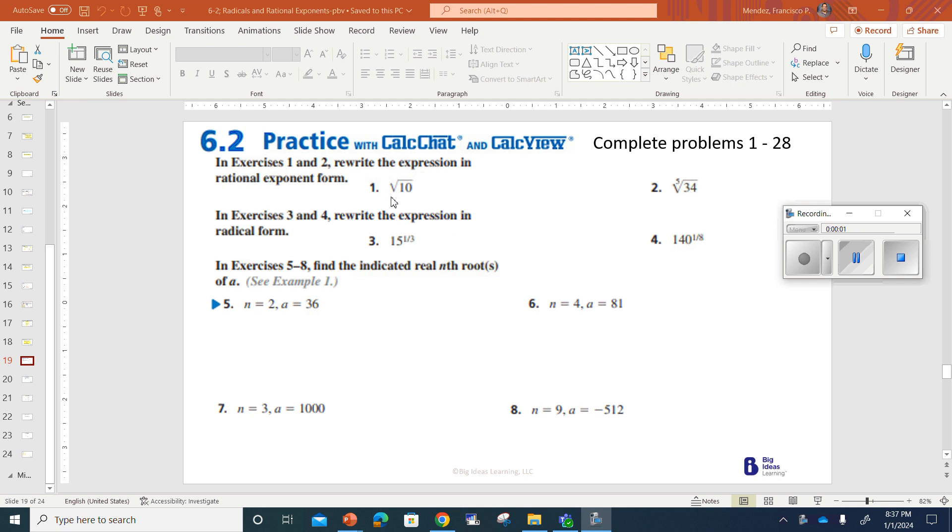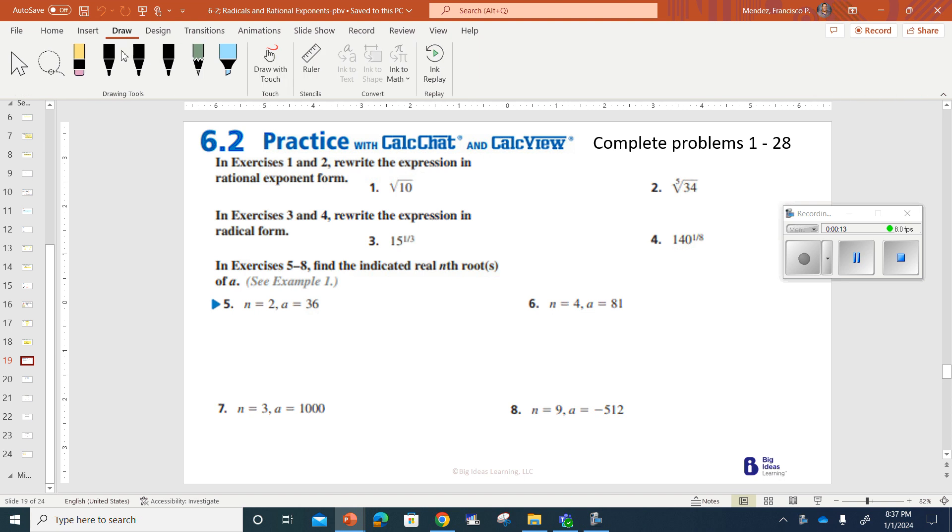Homework for 6-2. I forgot the odds. We're doing 1 through 28. Most of this you'll be able to do on your calculator, so I know it's not going to be that hard. Well, some of it anyways. We'll use the drawing tool here and work a little bit differently than I usually do.